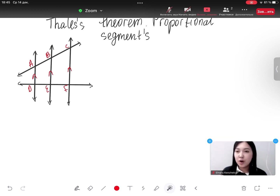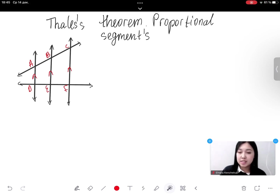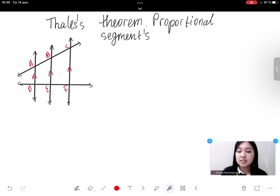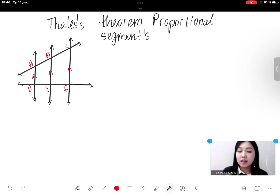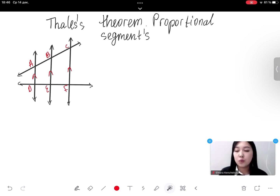Hello everyone! Today's topic is the final theorem on proportional segments. In this video we'll learn how to use line parallelism to find missing line segments in a cross line cut with parallel lines. First of all, we start from the definition.